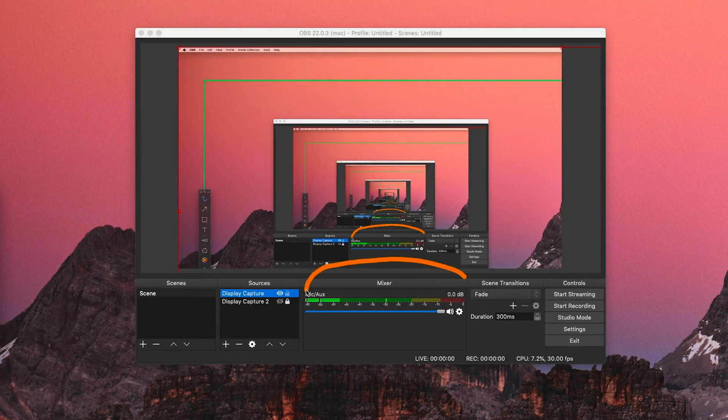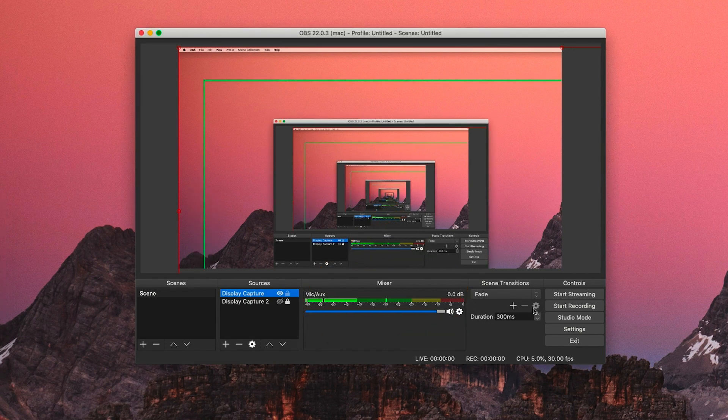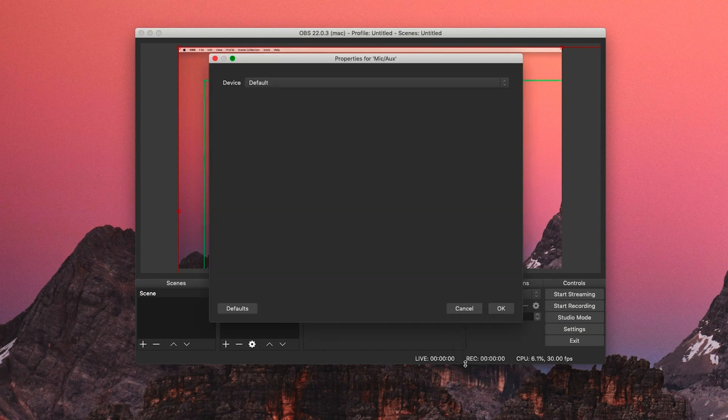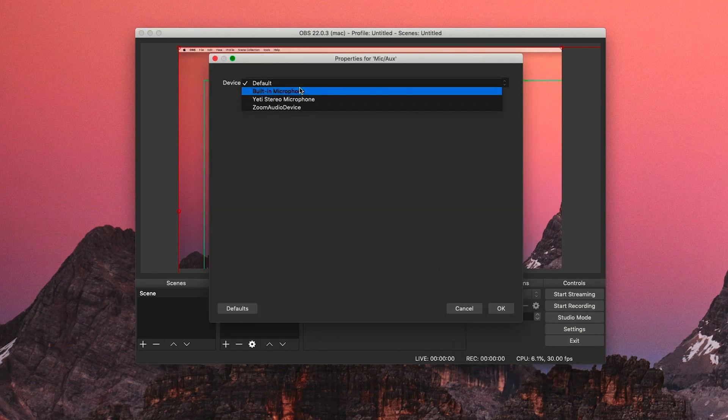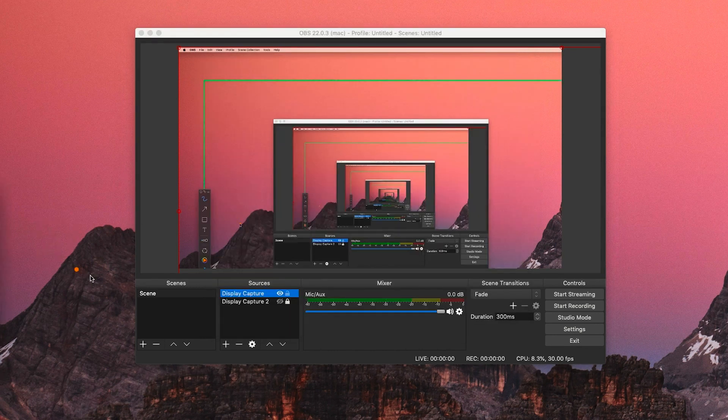The next box we're going to look at is the mixer box. This box is where your audio is going to be. That could include the desktop audio or your microphone audio. To change the source of this audio, click on the gear icon and then click on properties. Then you'll be able to switch to the microphone that you're using.